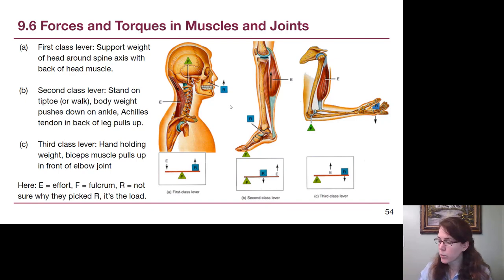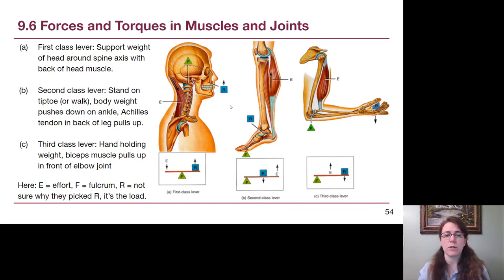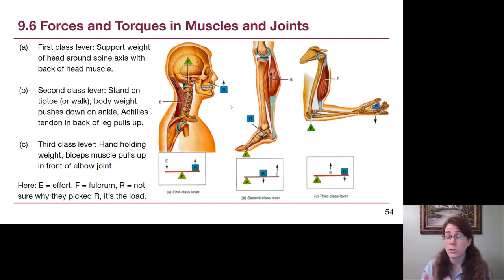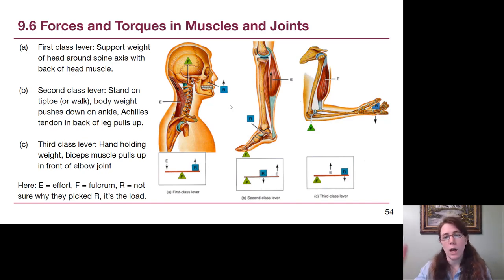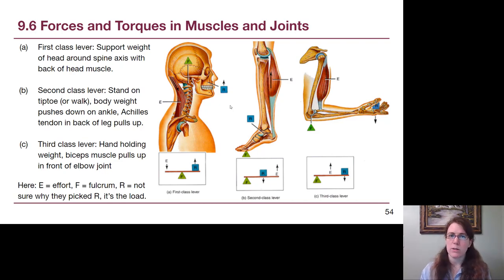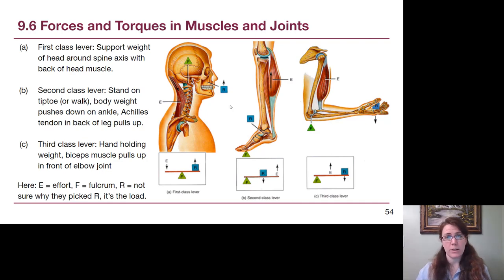To summarize this portion of the chapter: first, second, and third class levers from our simple machines discussion can all be found in the human body, and the book goes into more detail with additional examples in section 9.6. That is the end of our chapter nine discussion. See you in chapter ten.